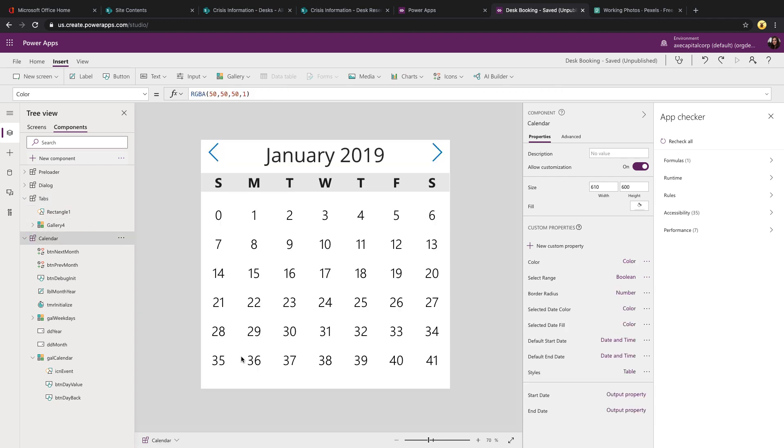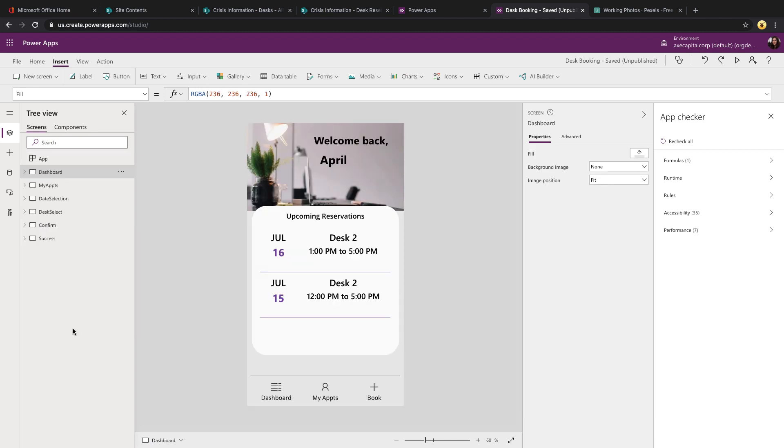And here's a look at that calendar component that we're using in the app as well. It's a little bit more complex. It's two galleries, one to store the day of the week, and another to store the days, and some labels and icons to handle navigating through the different months.